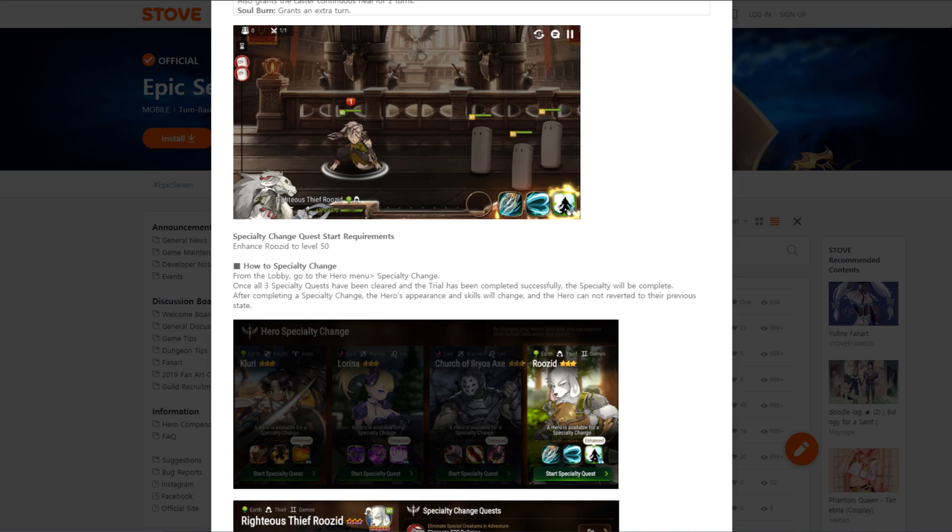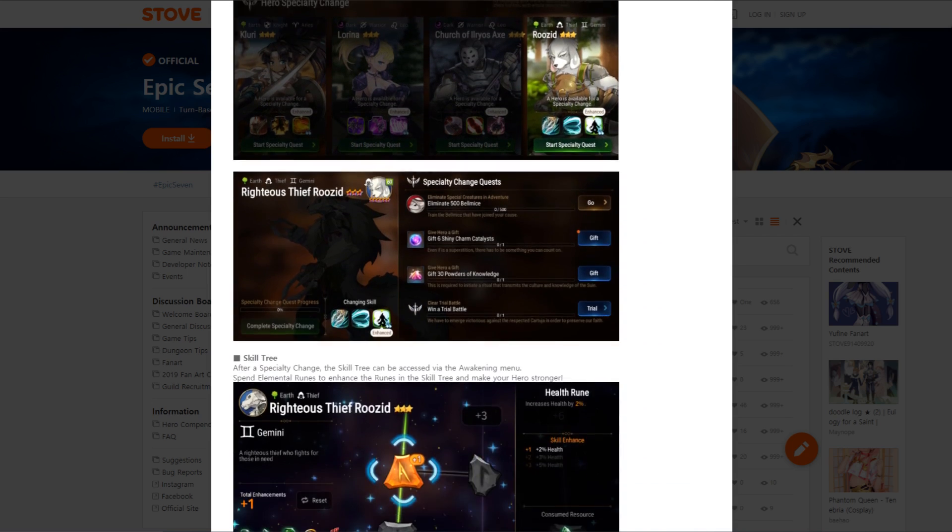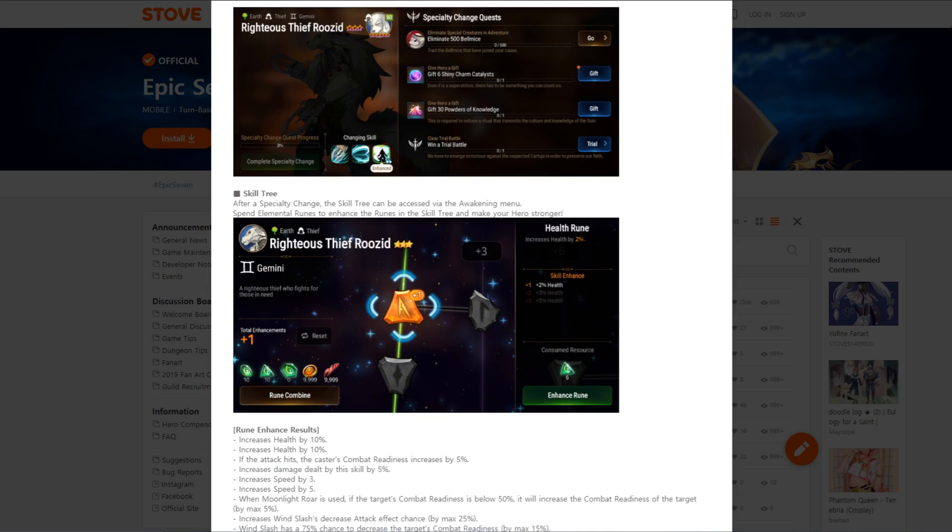Specialty change quest start requirements: Enhance Ruzid to level 50. You got to eliminate 500 bell mice, not bad. Gift six shiny charm catalysts, not too bad. Gift 30 powders of knowledge. That's not as bad either if you have a lot of four star artifacts laying around. If you got a couple of dupes that you don't need or you're worth sacking off, you could easily get that. So his specialty change really is pretty low key. I might actually start working on him later today.